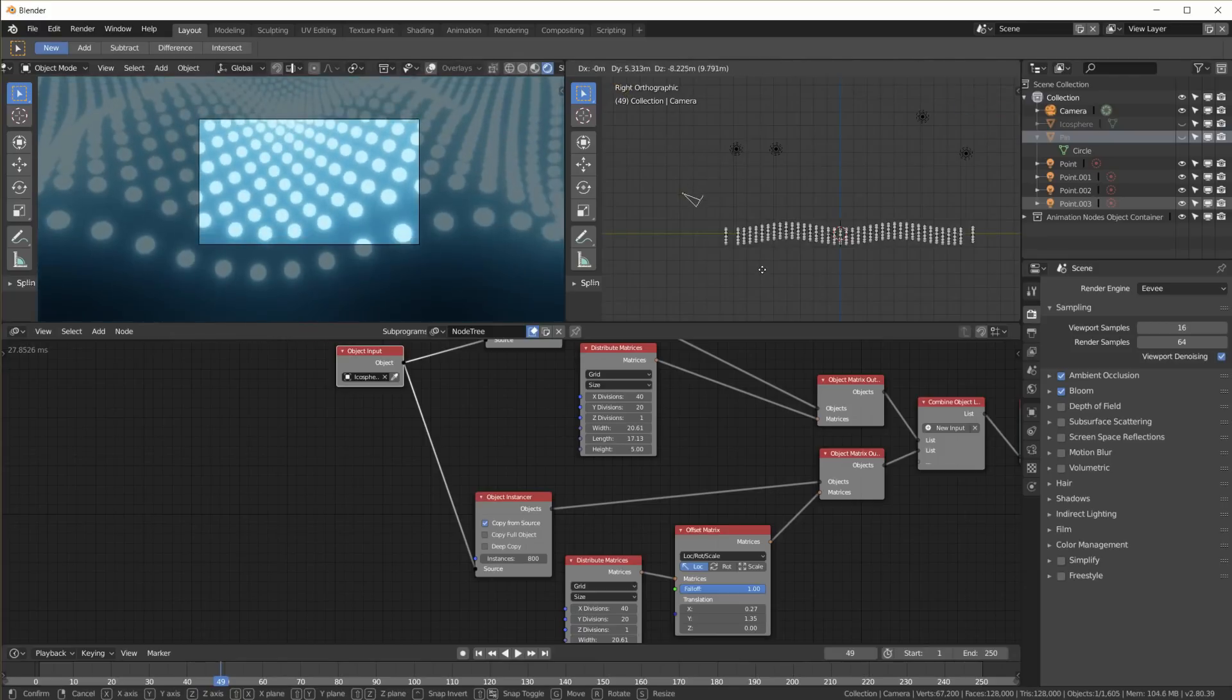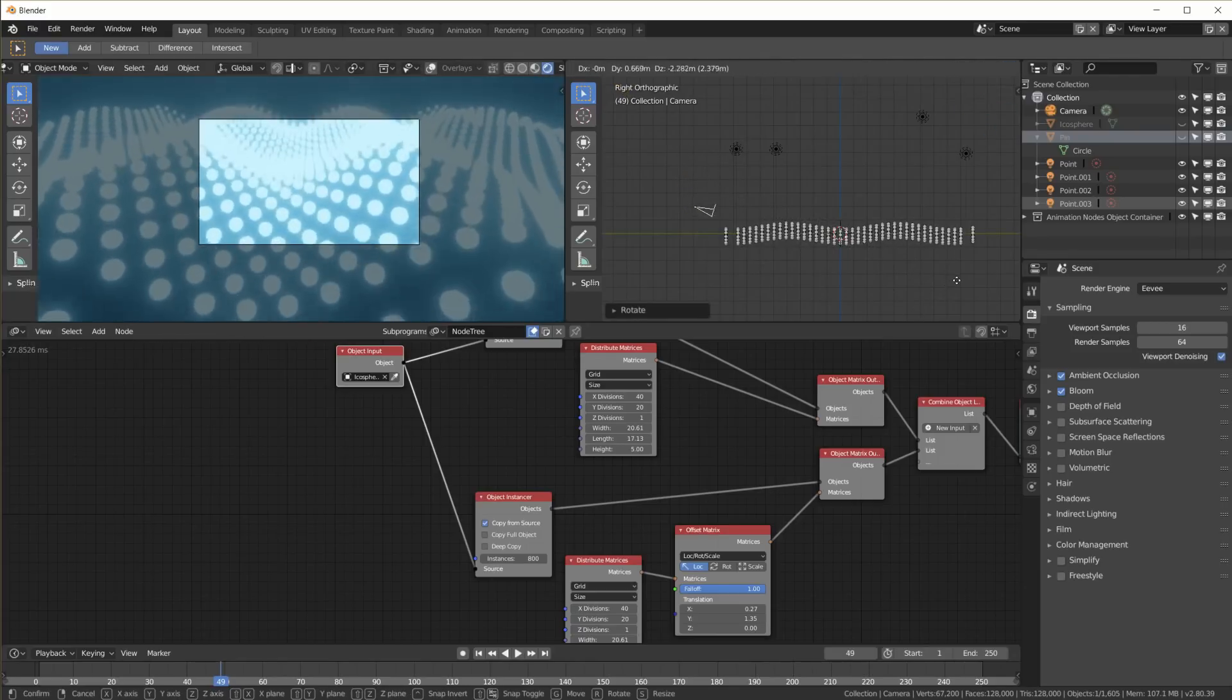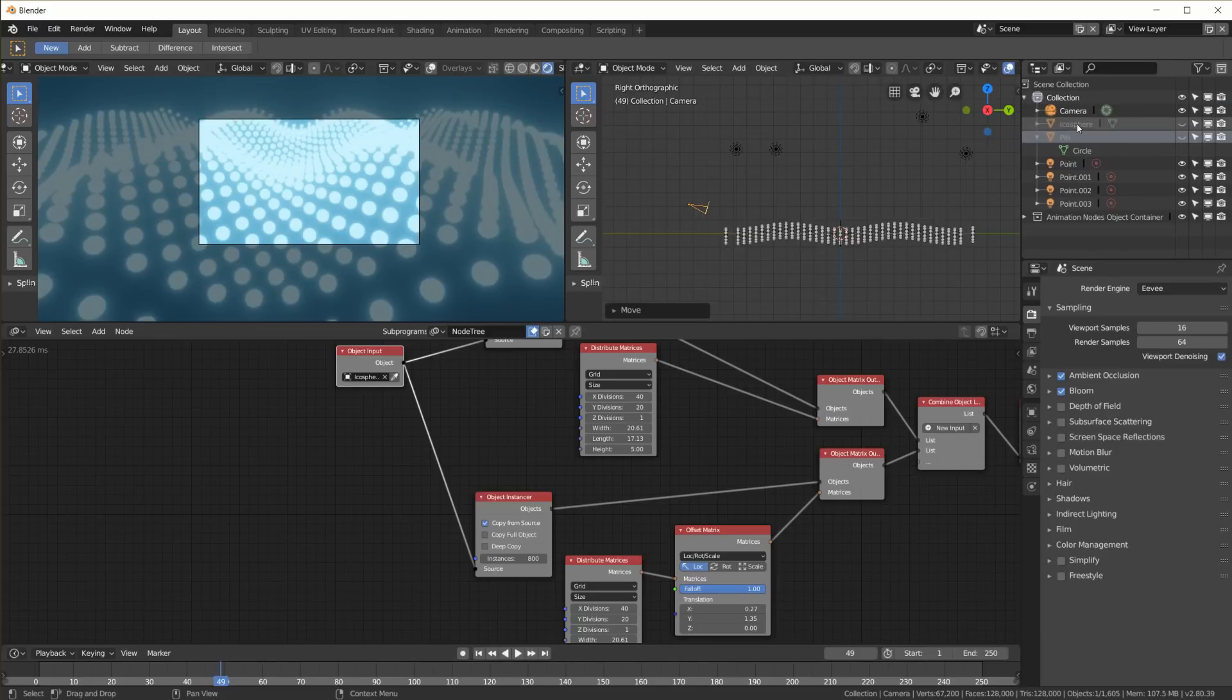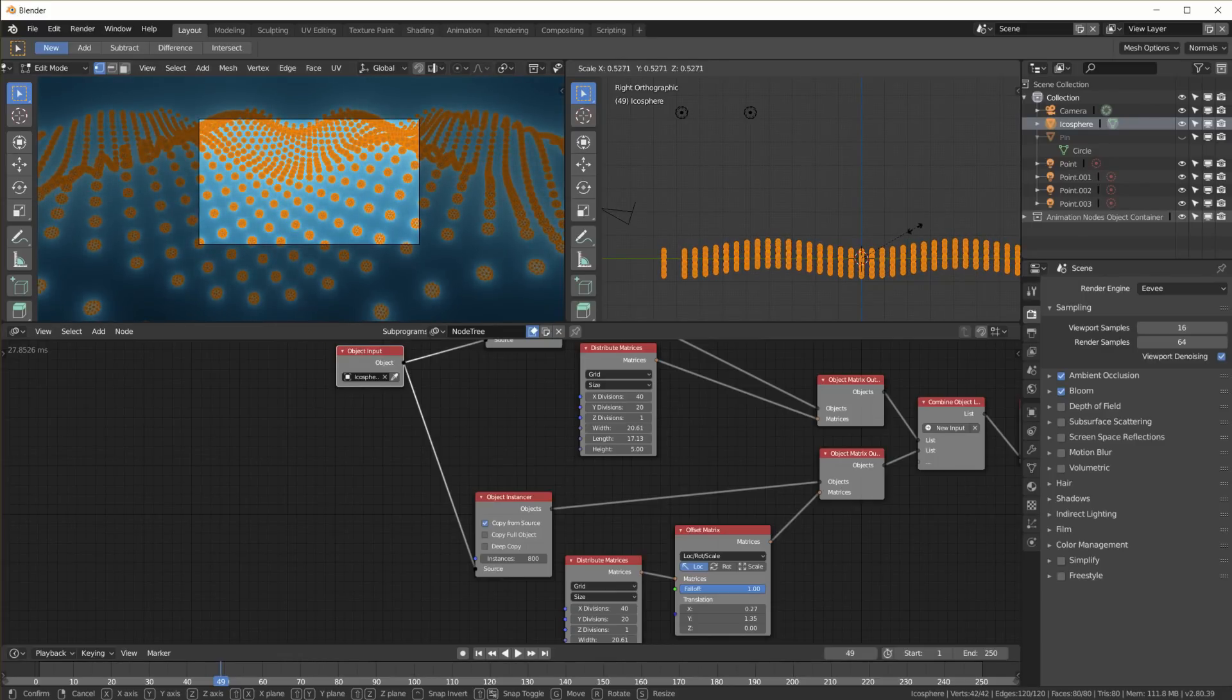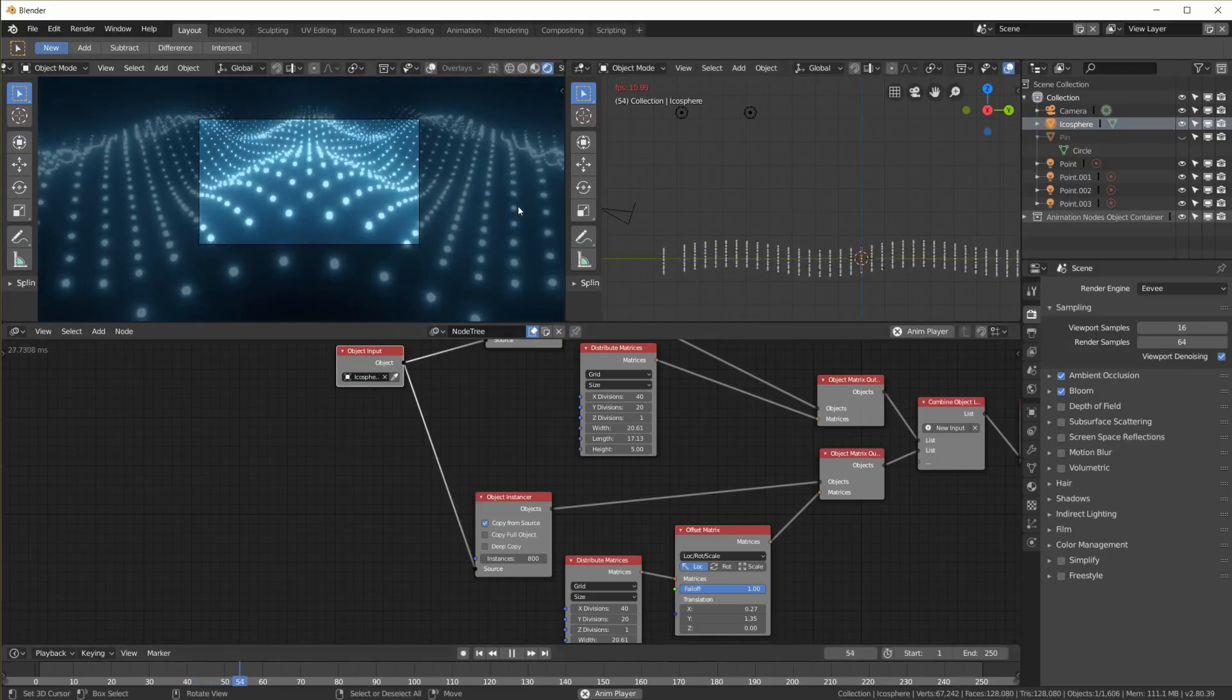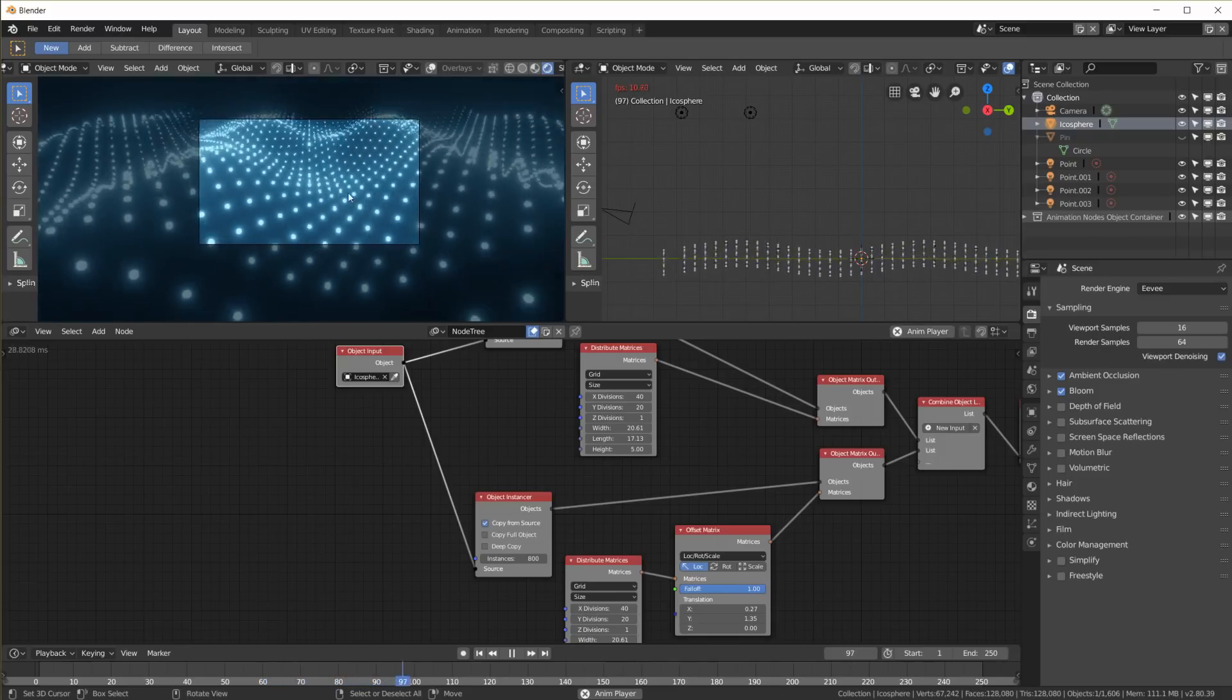If I position my camera differently, make it sort of immersed into these glowy dots, go back to my icosphere, go to edit mode, scale them down even more, and we have this cool wave.